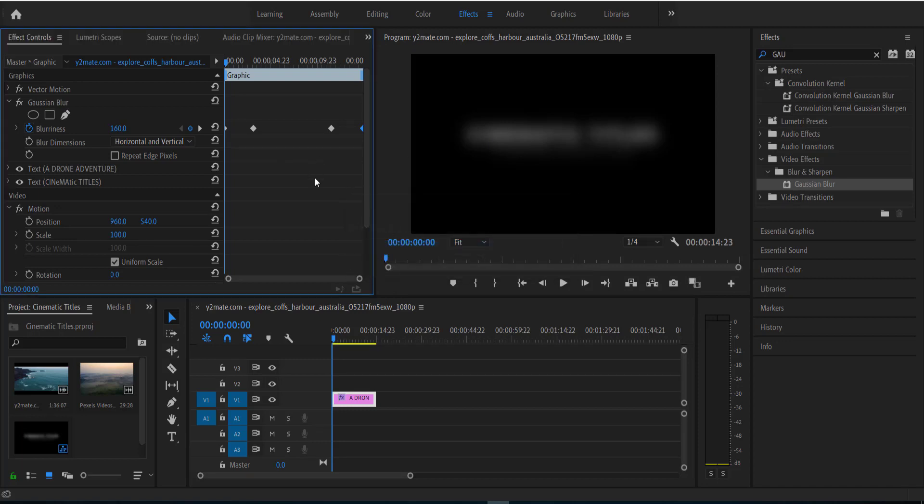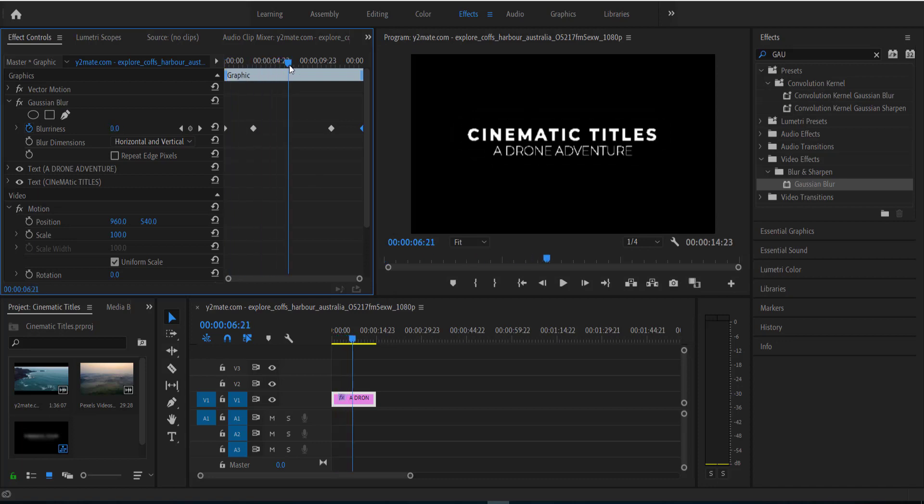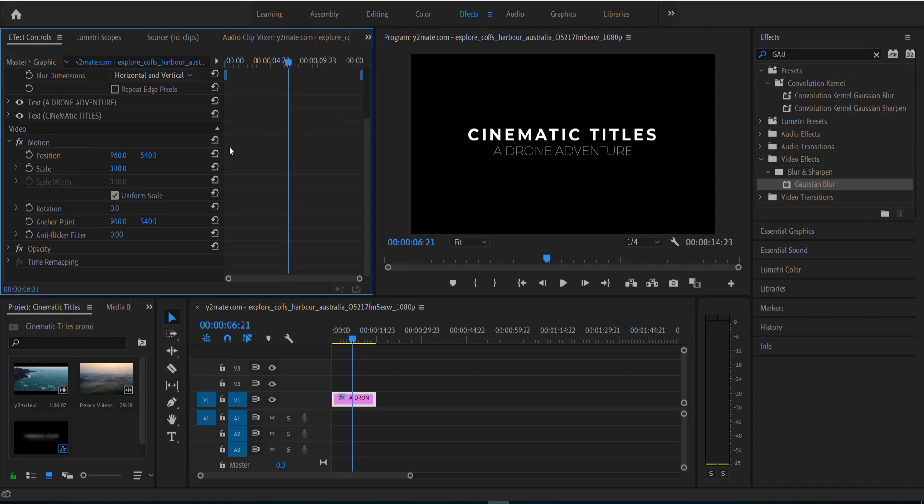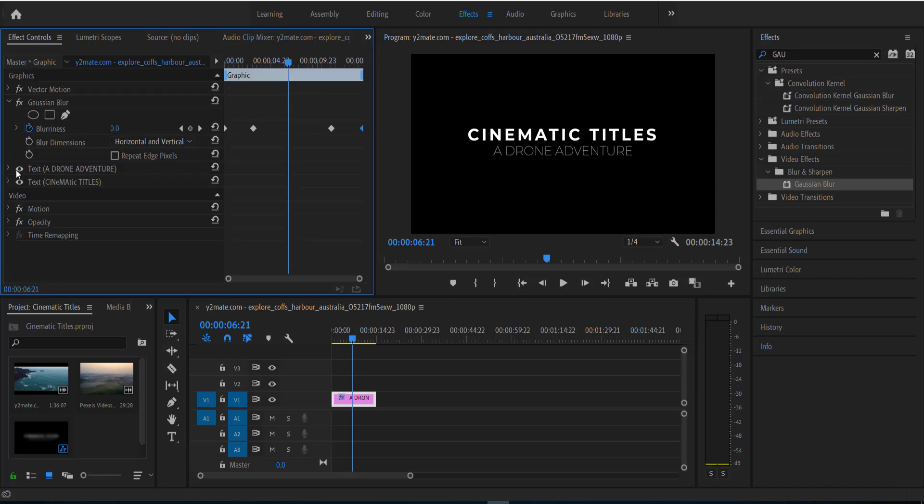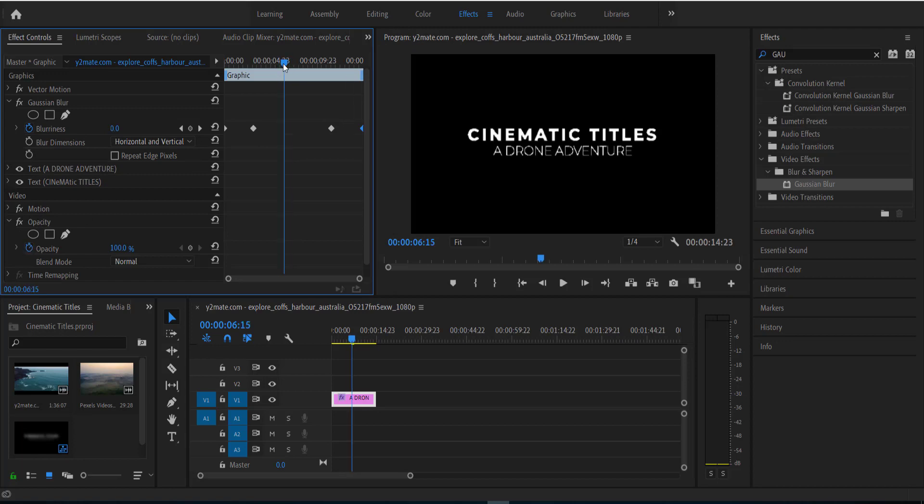Alright, and so we're going to do the same thing again and we're going to line it up with the keyframes that we have. So all we have to do is find the opacity. Alright, so now I've found the opacity and all we are going to be doing is lining it up with these keyframes.